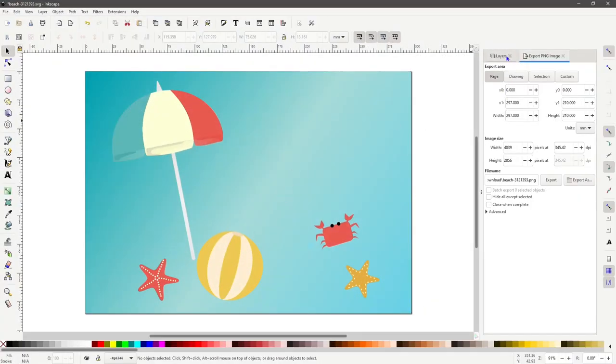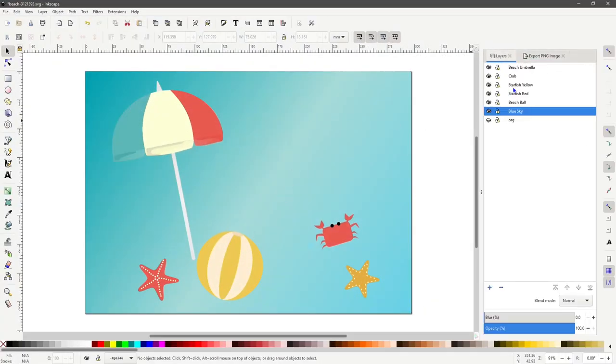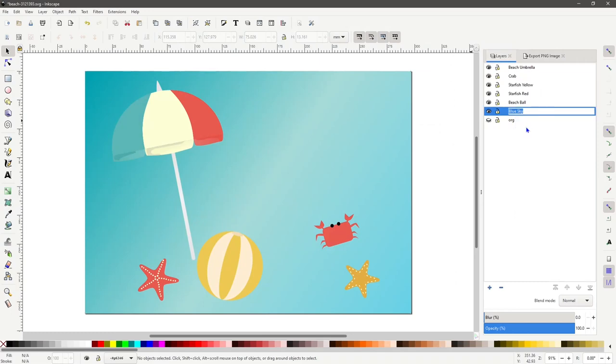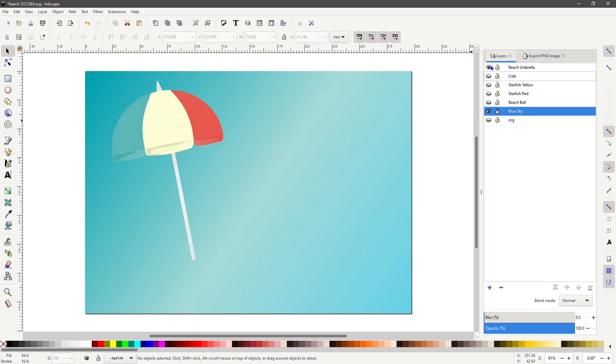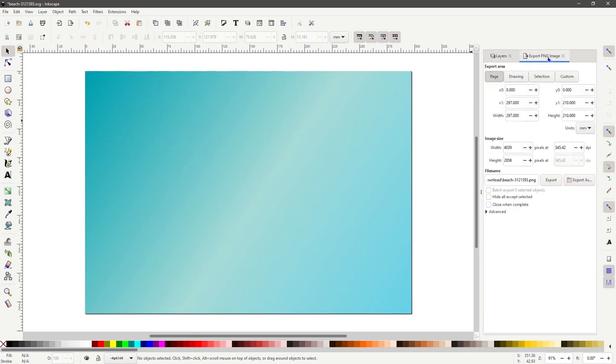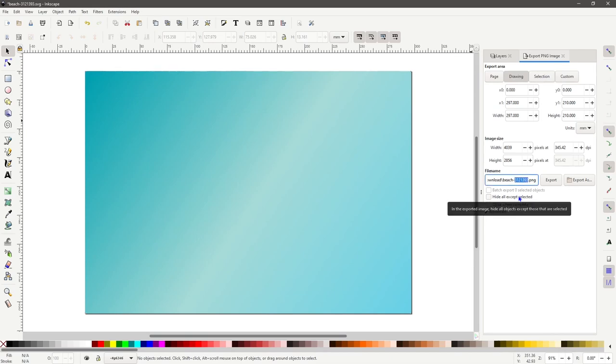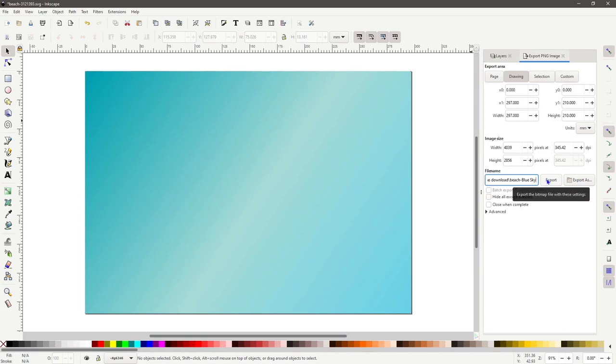Let's try another approach. First copy the name of the blue sky layer ensure it is the only layer active and the rest are invisible. Go to the export tab and under file name change the 3121393 part of the file name to blue sky. Hit the export button and now let's examine the new file named beach blue sky dot png.